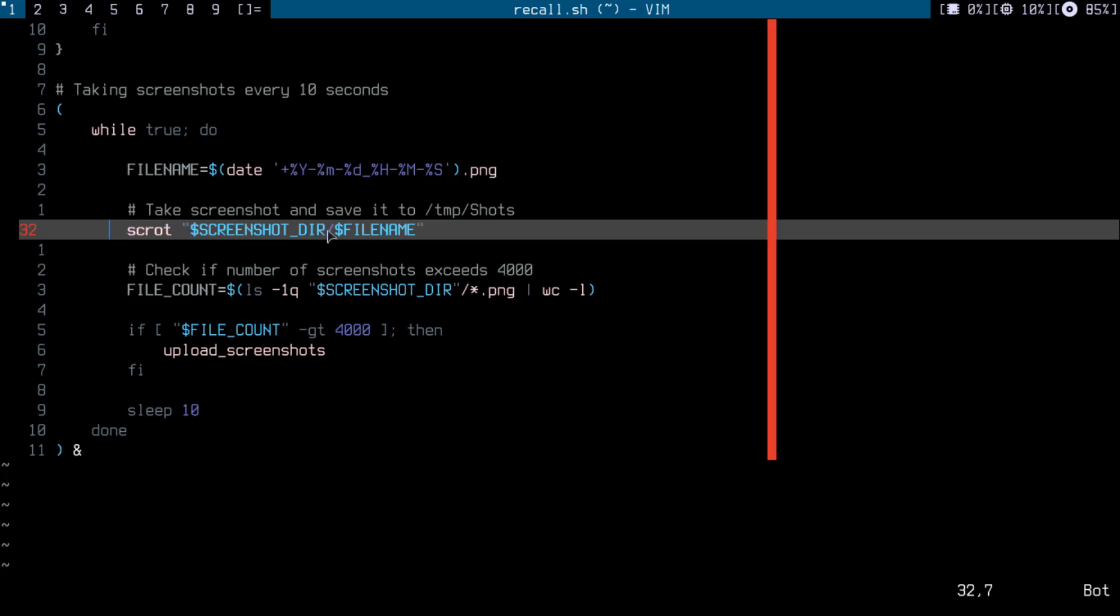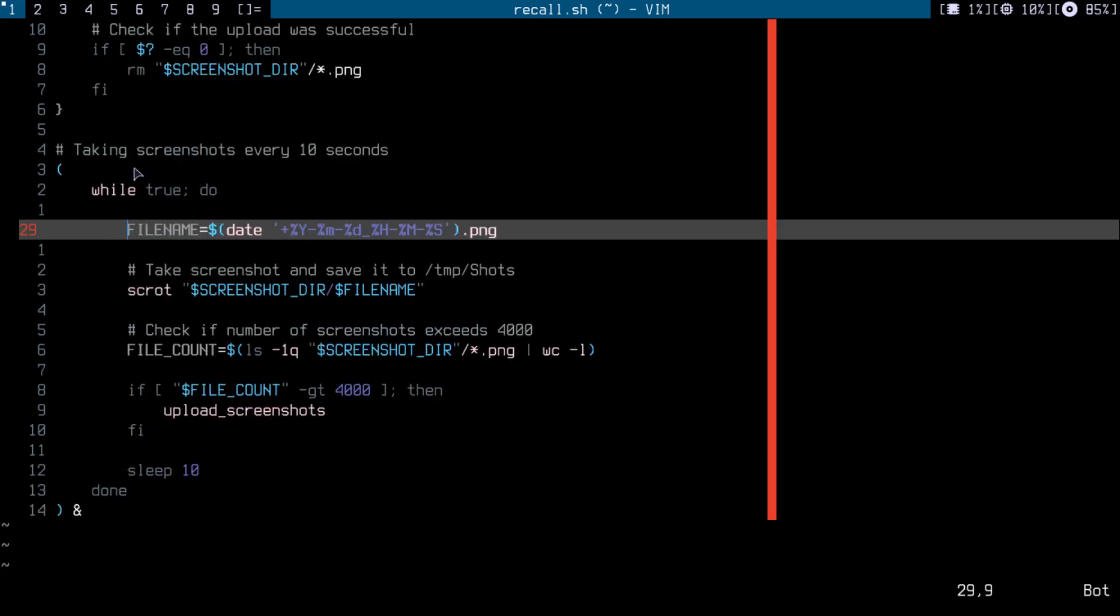So in this loop I'm just taking a screenshot every 10 seconds using scrot and providing the directory name and the file name. The file name is just the time and date in this format.